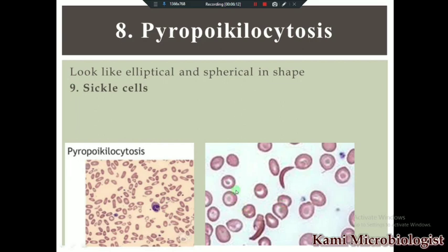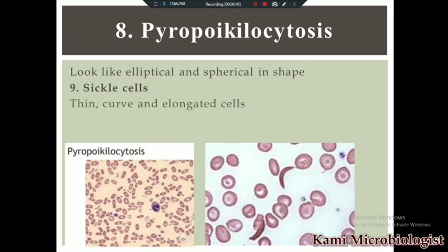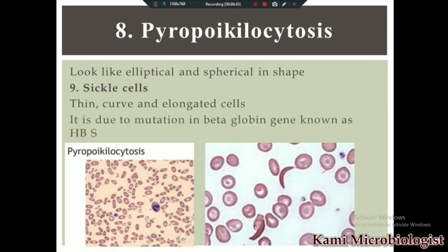Then we have sickle cells. Sickle cells are C-shaped, or sometimes very thin RBCs. When RBCs are in a sickle shape or C-like shape, we call them sickle cells. Sickle cells are thin, curved, or elongated cells, and they occur due to a mutation in the beta globin gene, known as HbS — hemoglobin S.